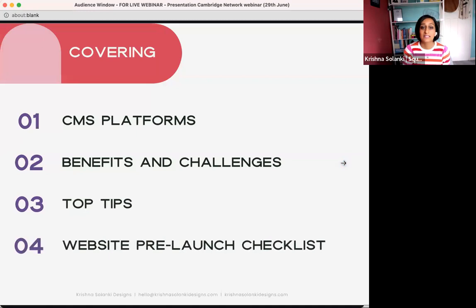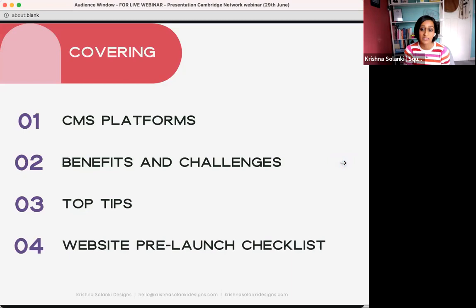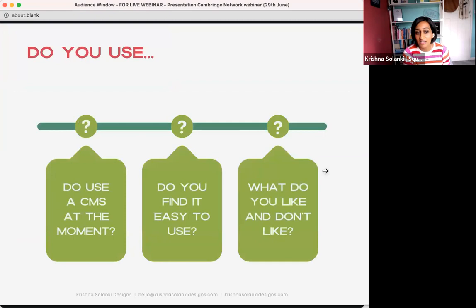Today we're going to cover CMS platforms and what that actually means, the benefits and challenges of no-code platforms, and some top tips to help boost your company's online presence. We'll cover website design, user experience, and touch upon SEO. At the end, there'll be a great PDF guide on how to perfect your website launch with a checklist included.